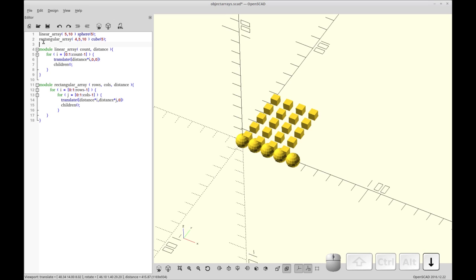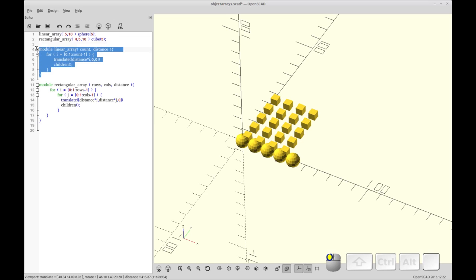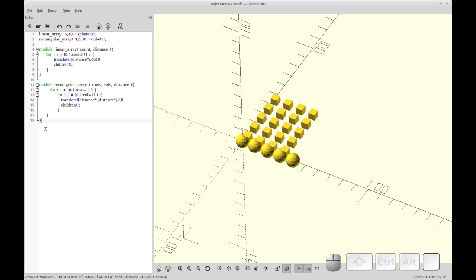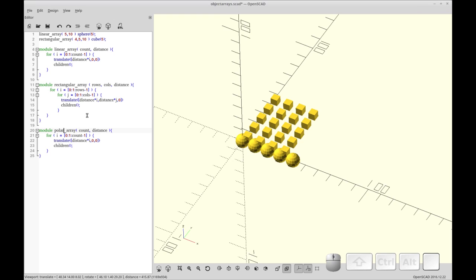Sometimes I have to type in rows equals or columns equals to get it to work, and other times I don't. So if I come to understand that, I'll do a video on it. So that's our rectangular array. Now I want to do a polar array. This has a lot of similarity to linear, so we're just going to copy linear and call this polar array. And instead of count and distance, we're going to have radius, count, and axis.